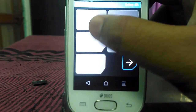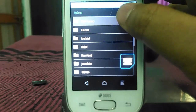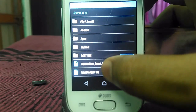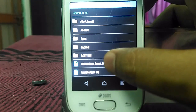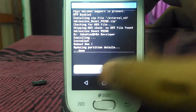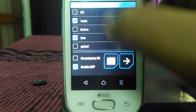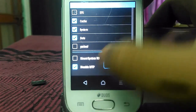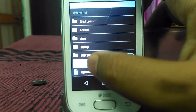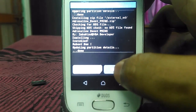Now go to Install and install zip. Go to the external SD — you can see the Adrenaline boost5.zip file there. Just flash it. Now go back and go to Mount, then mount the system. Go back and go to Install again and flash that Adrenaline boost zip file again. Now just reboot your system.